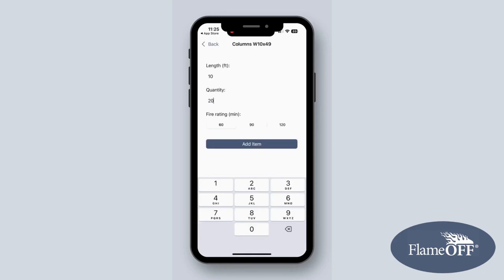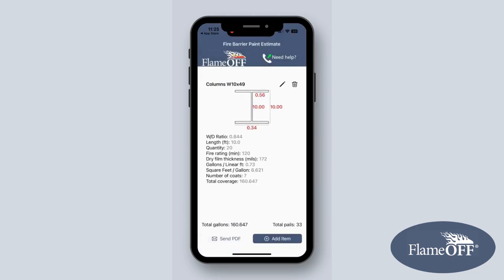Next, you'll have the fire rating selection. The options are 1 hour, an hour and a half, and 2 hours. For today, I will select 2 hours. Now my calculation will show up on the main menu page, and what's nice is I can save multiple calculations on this page.